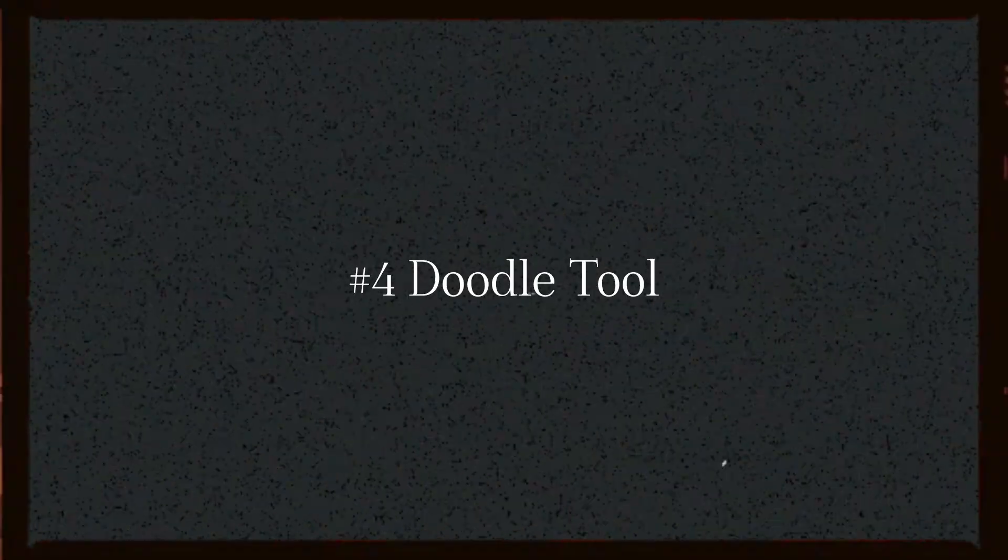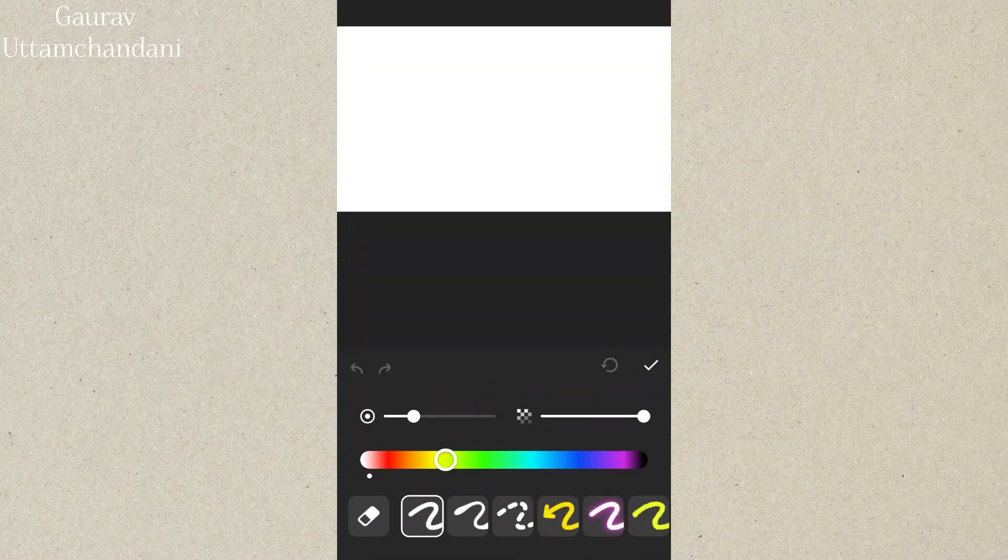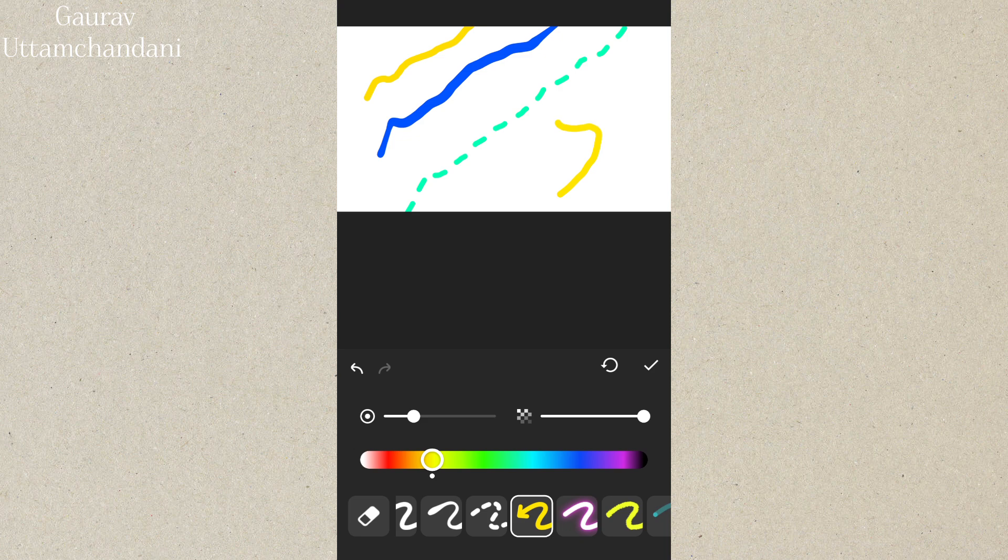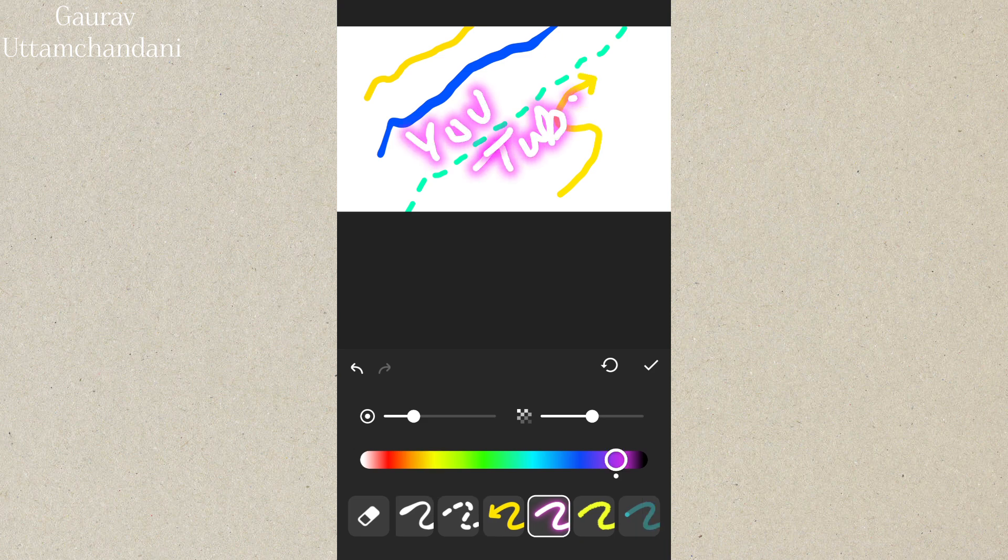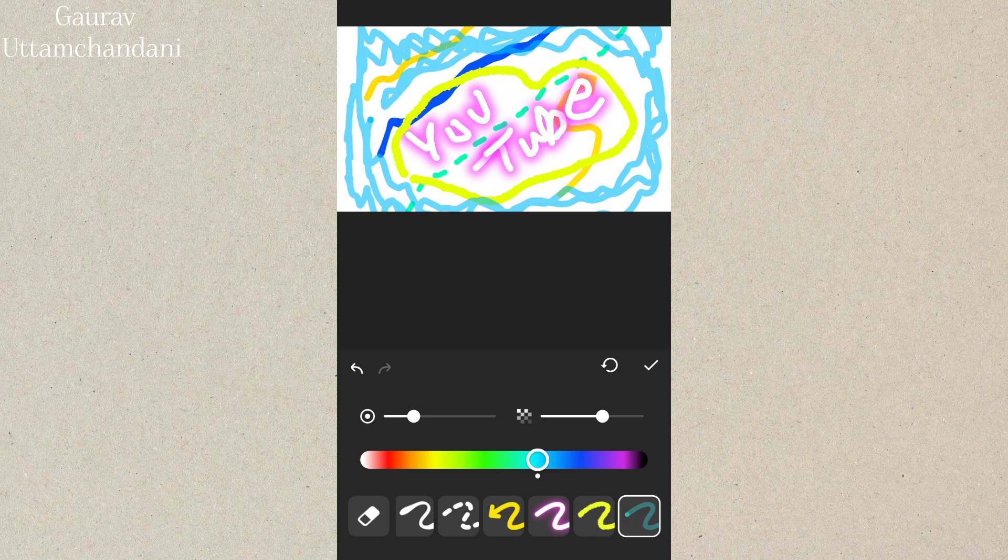Next up, tip 4 is the doodle tool. This is a cool way to add hand-drawn elements to your videos. You can draw directly on your footage to highlight certain areas, write notes, or add some fun doodles. You can even adjust the brush size and color for more customization.